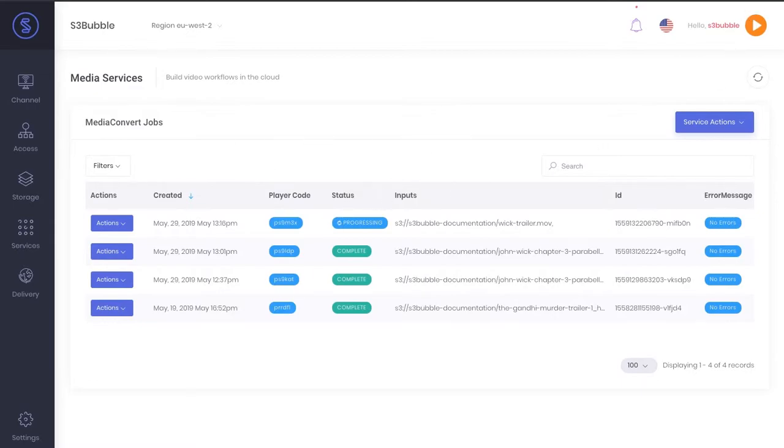I'm going to pause the video again and just wait for this process to complete. Great, as you can see, our video is now completed processing.